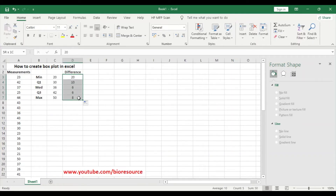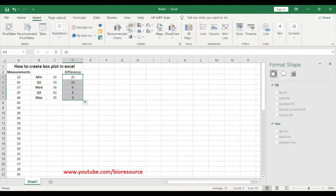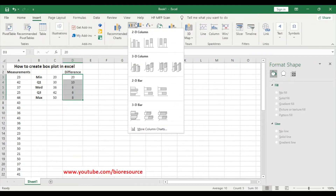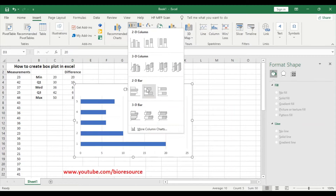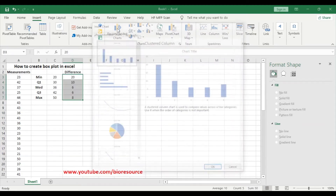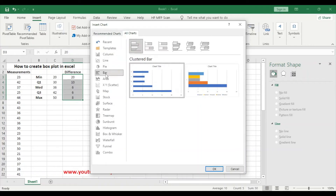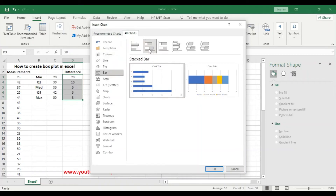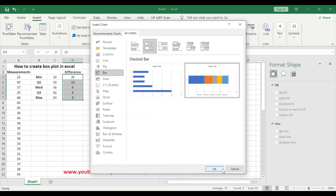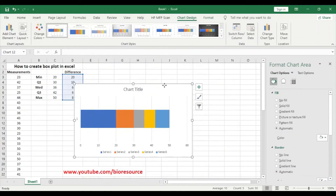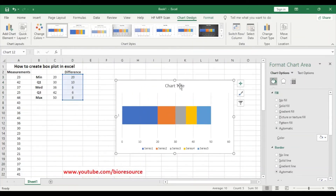Select the data, go to Insert, and use stacked bars. Go to All Charts, select bar charts, and in that select the stacked bar option. Select it and now we have the chart. Change the chart title to 'Box Plot'.